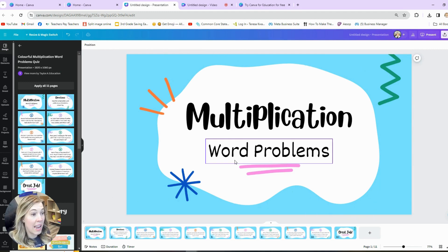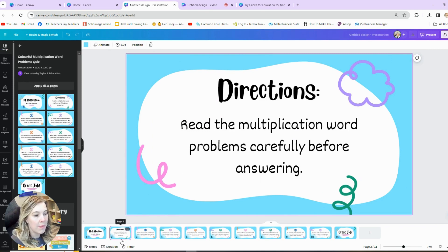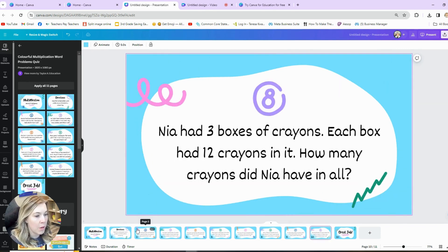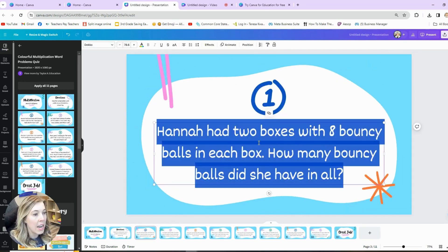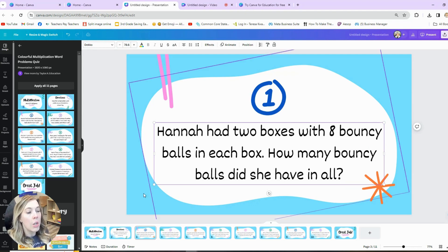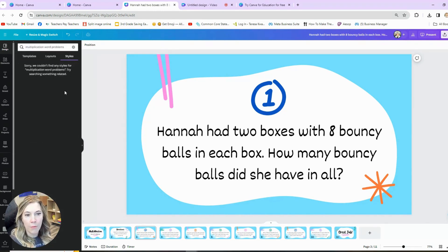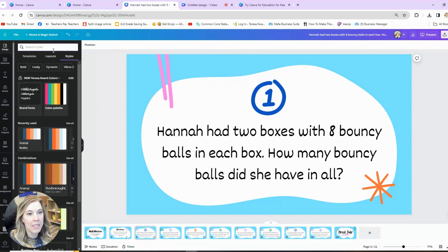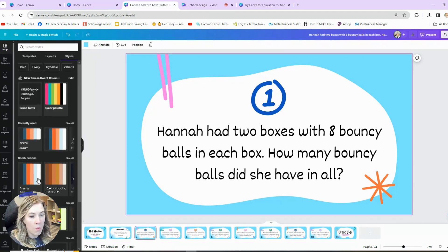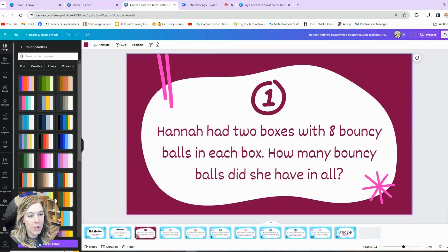You can use this presentation as is. It says multiplication word problems, gives you some directions, and then gives us eight different word problems. You can go in and change these to make them more difficult or to fit your standards as needed — it is a great jumping off point. You can also customize all the different colors. The template uses this blueberry color, but maybe you want different styles and colors. Come up to Design and click Style, and you can choose different color palettes.